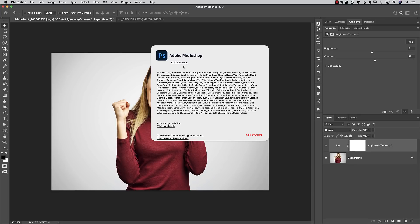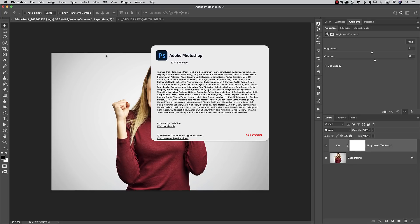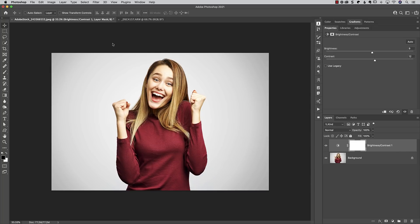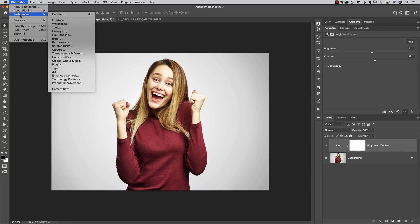But once you update Photoshop, I believe it is version 22.4.2. That's the newest release that has this. Once you do that, you can now go into your Photoshop preferences file handling, which I believe preferences is under the edit menu on a PC.